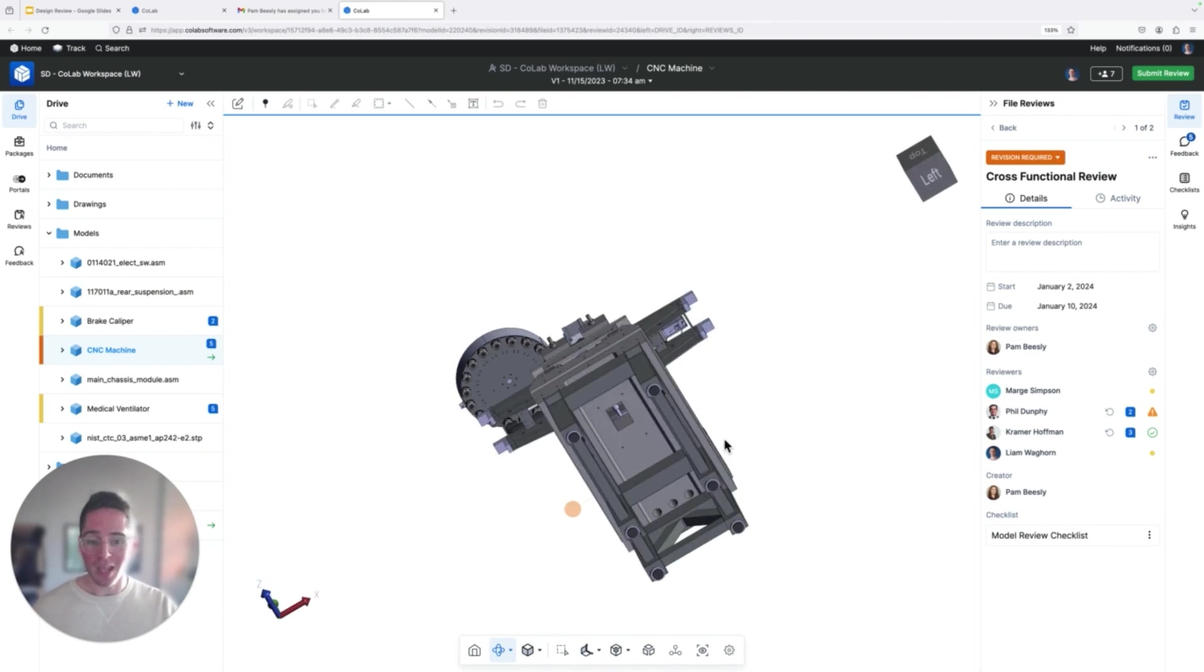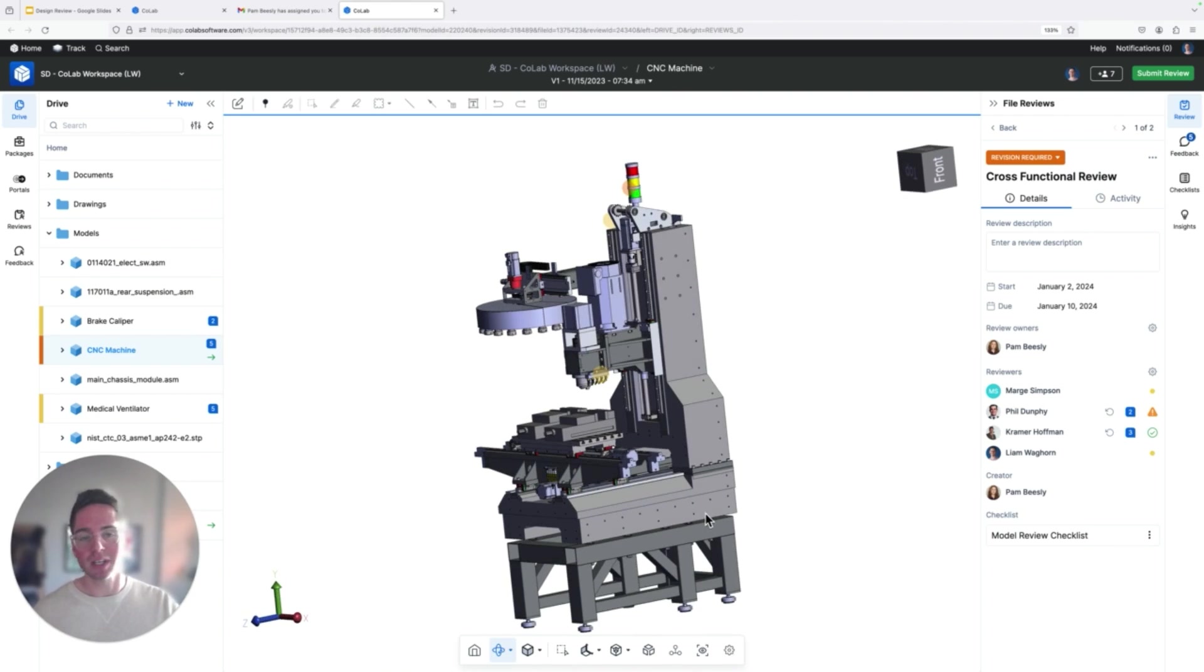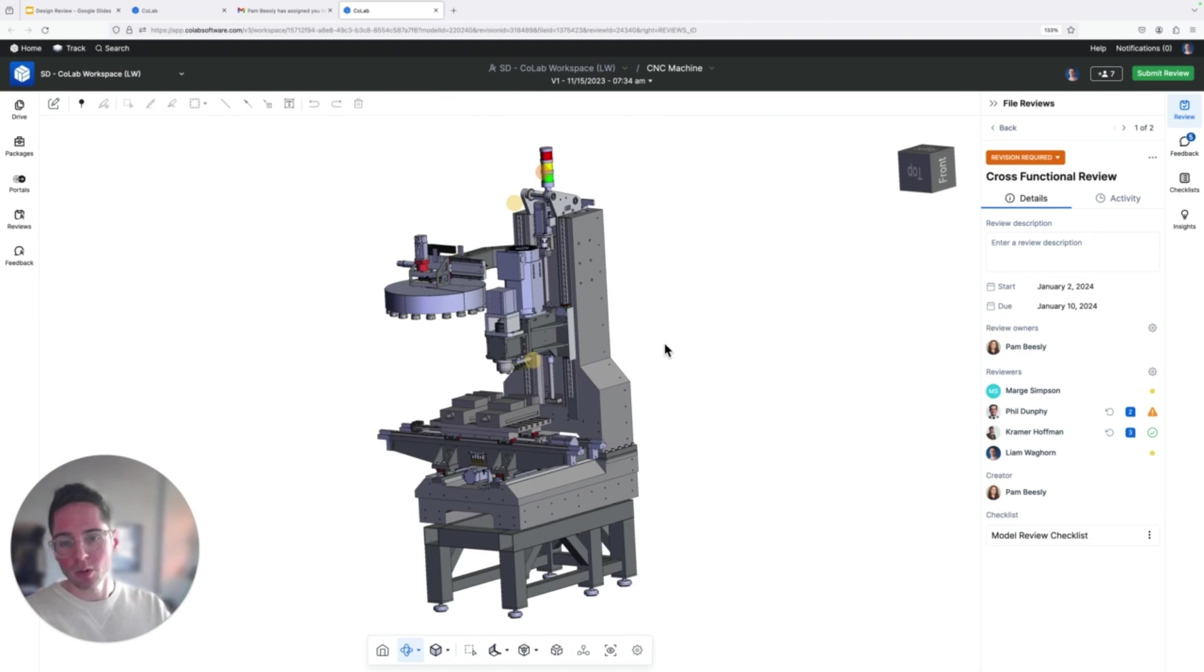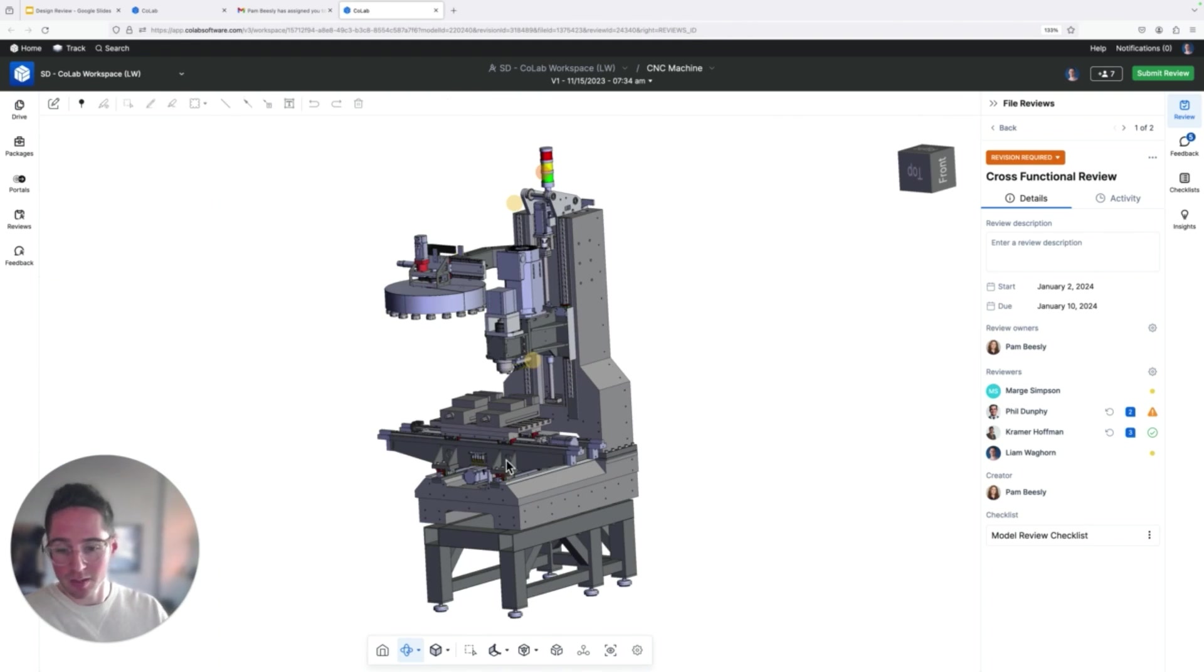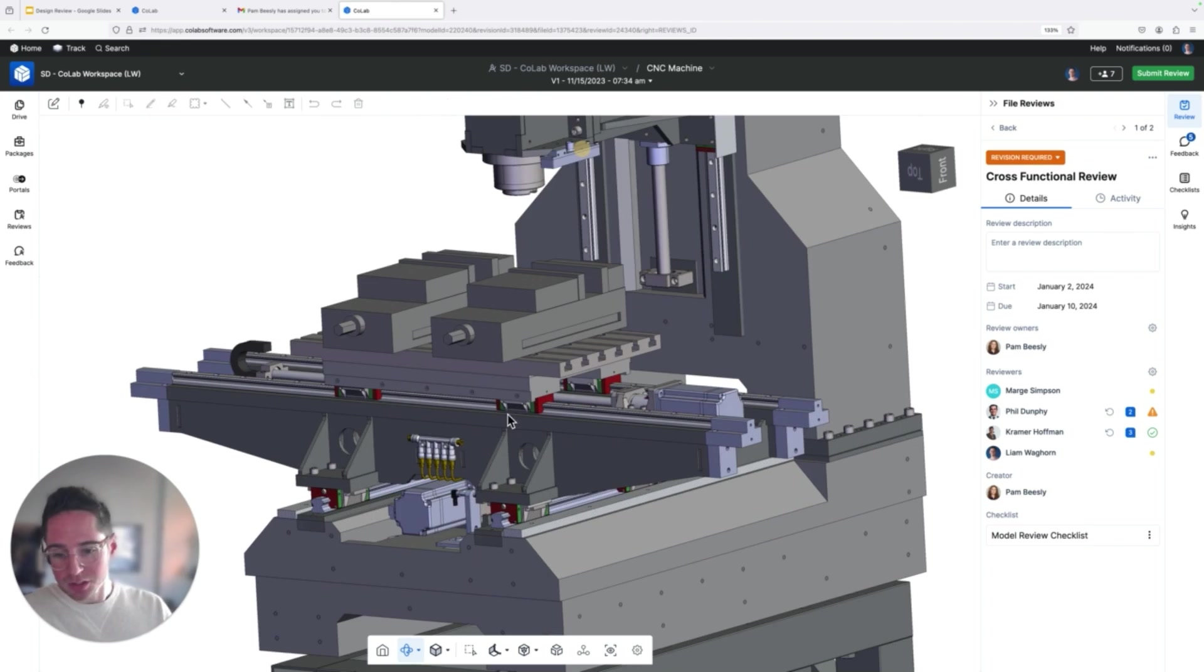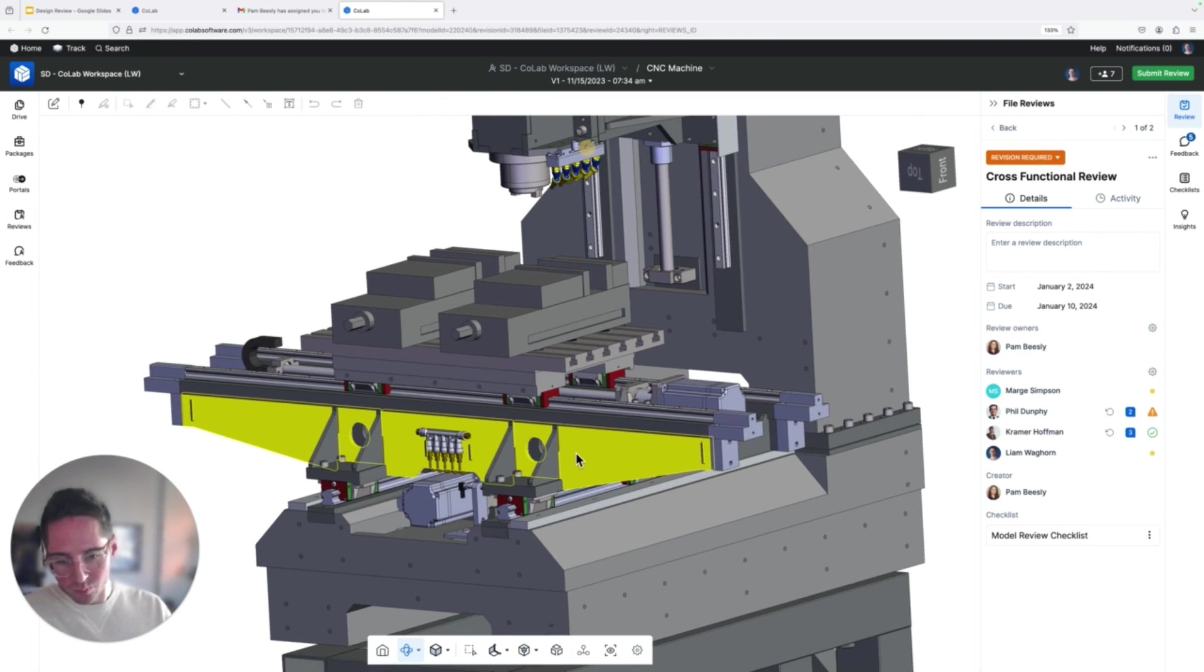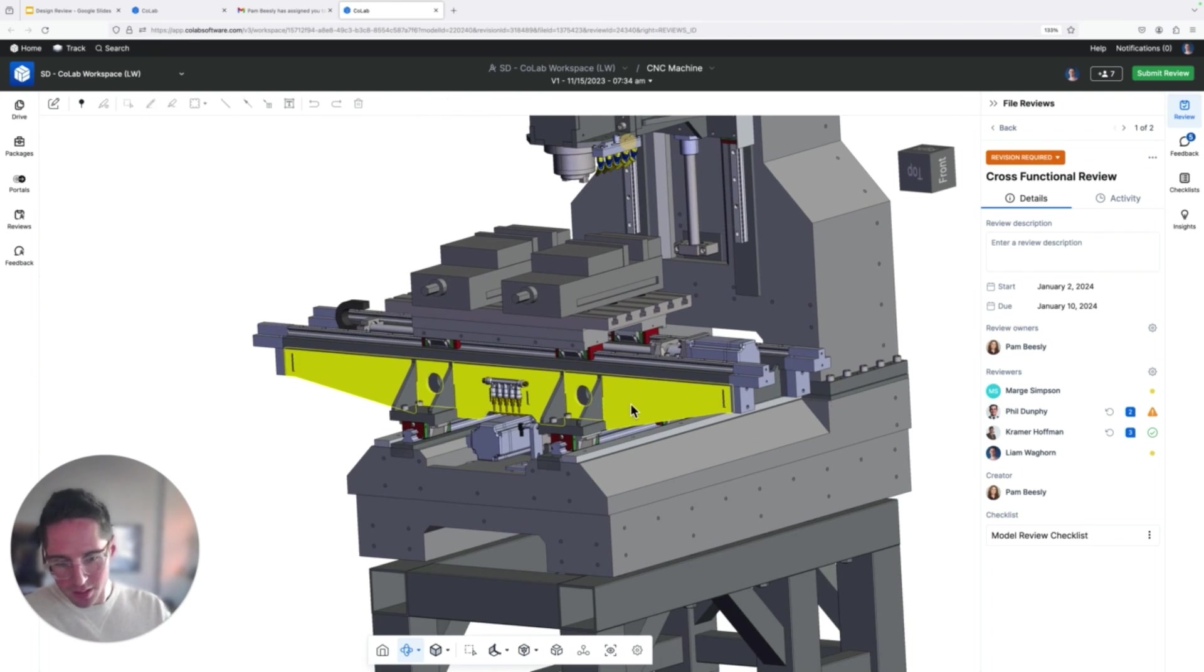Maybe I don't even have a CAD license. Doesn't matter. I can access it here, which of course allows you to get more feedback early and often. And so with that, I'm going to dig in now and do whatever I need to do.